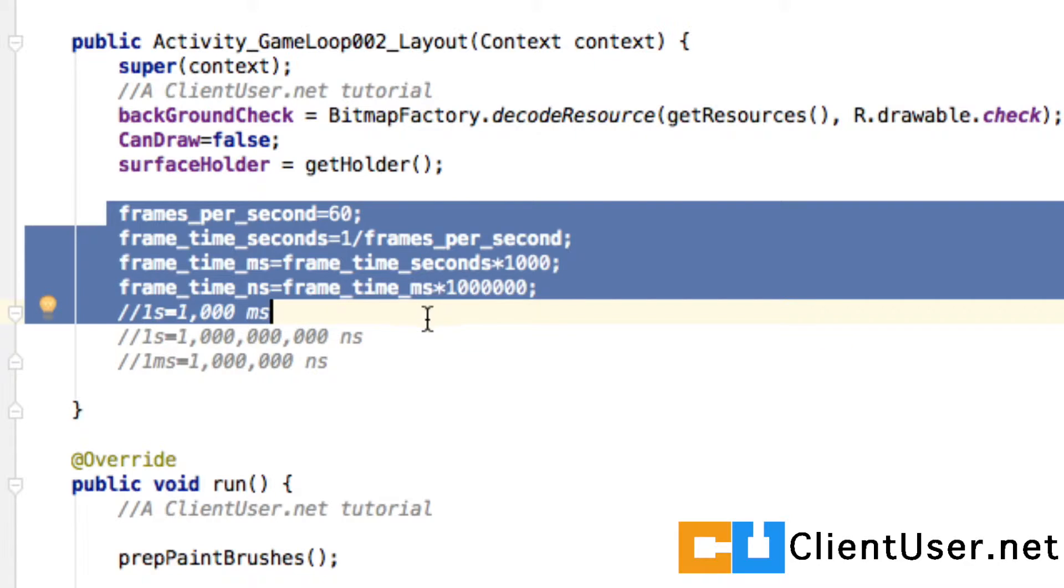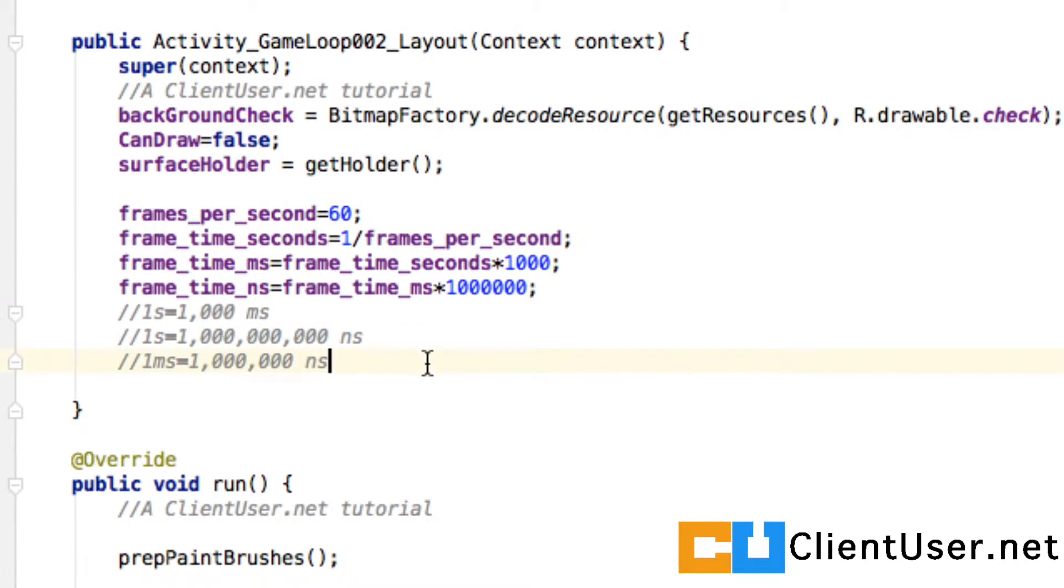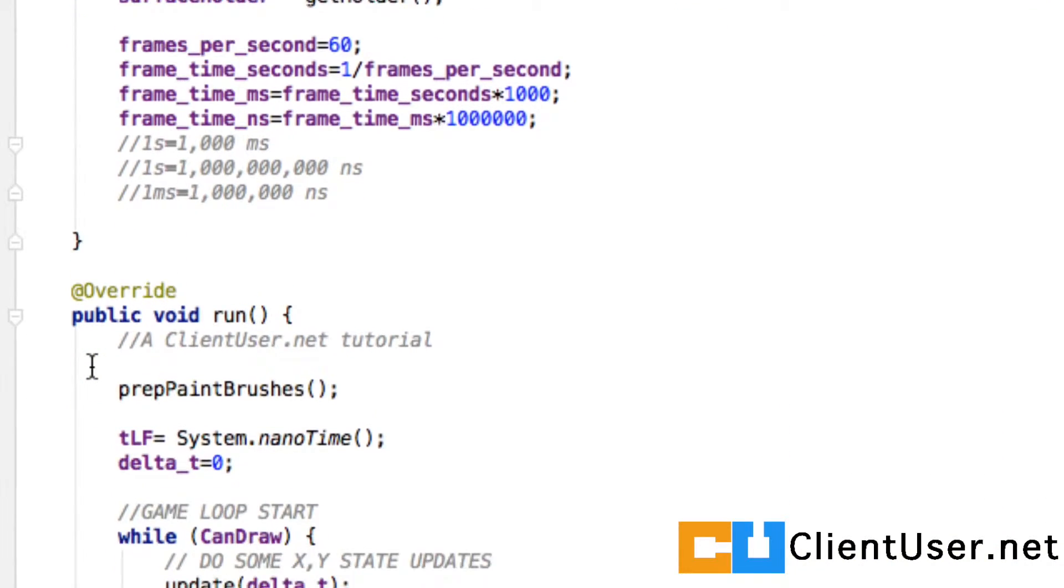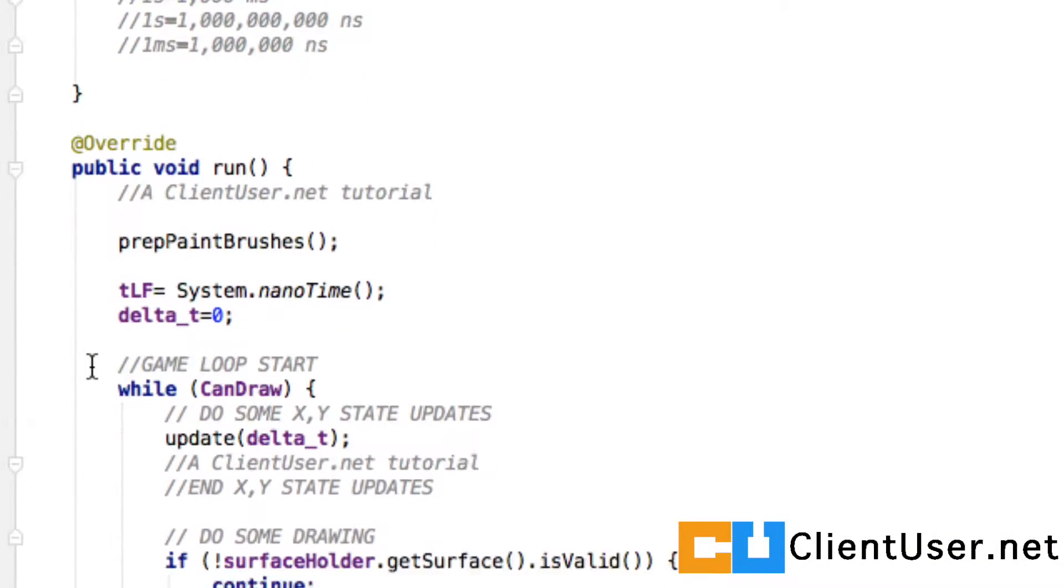We'll need the rest of this. We'll need the background in the surface holder and also the frame times, we'll keep that. Now if we go back in down to our main run method.